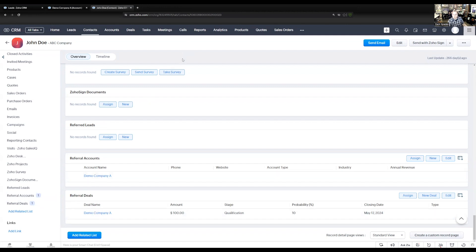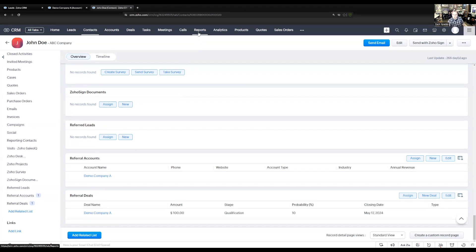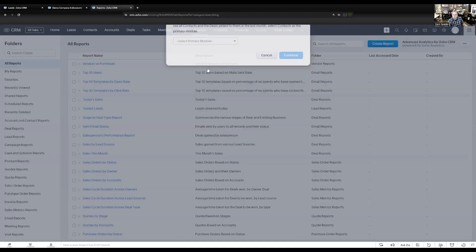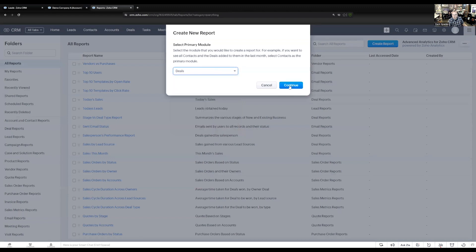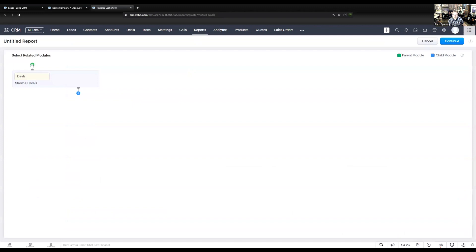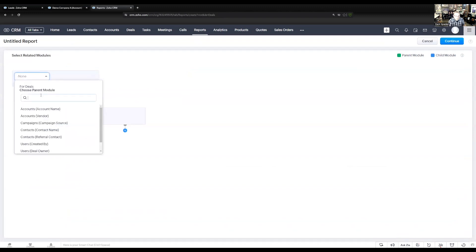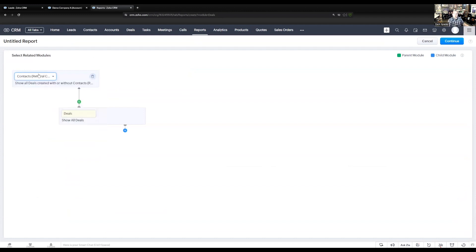The last thing I want to show you is creating a report for the referral deals. A lot of people pay out some kind of commission on referrals, so they'd want to pay a bonus to people who have referred over leads. I'm going to create a report based on the deal module, selecting deals as the primary, and also selecting the referral contact as a secondary module because we want to see that information as well.